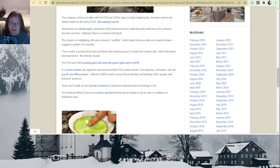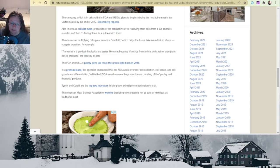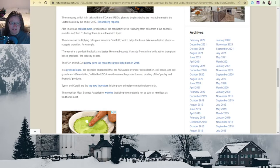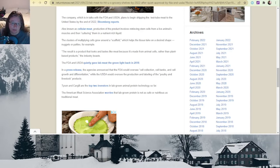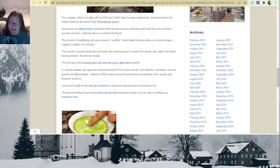While the USDA would oversee the production and labeling of the poultry and livestock products. Tyson and Cargill are the top two investors in lab-grown animal protein technology so far. The Animal Meat Science Association worries that lab-grown protein is not as safe or nutritious as traditional meat.